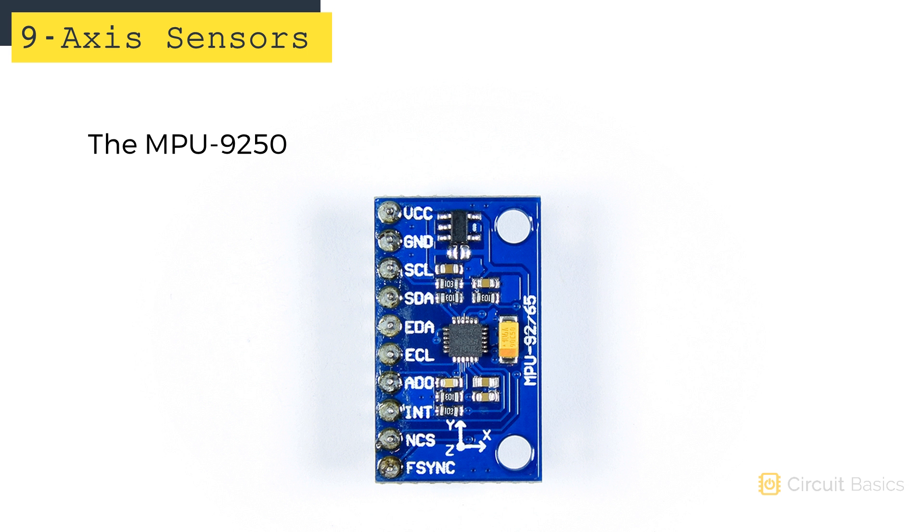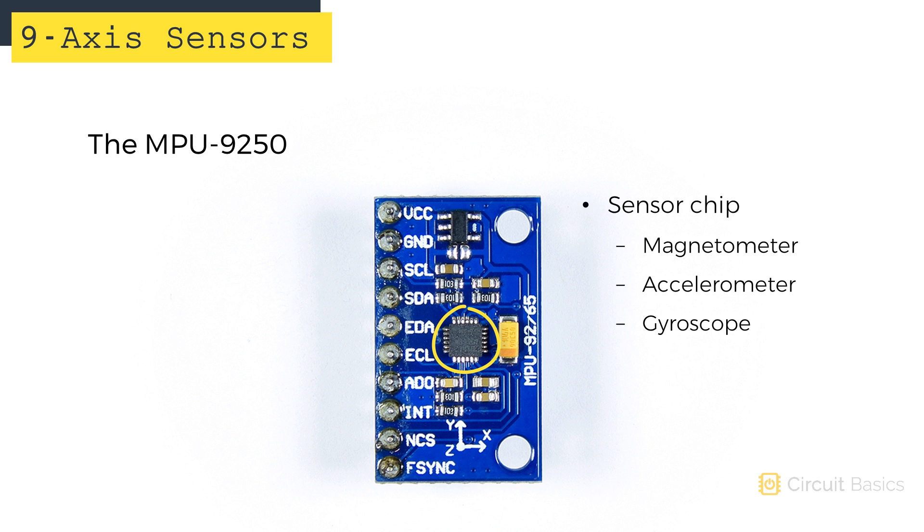Let's get a closer look at the sensor now. Here's the MPU-9250 chip right here. The magnetometer, accelerometer, and gyroscope are all inside this chip.